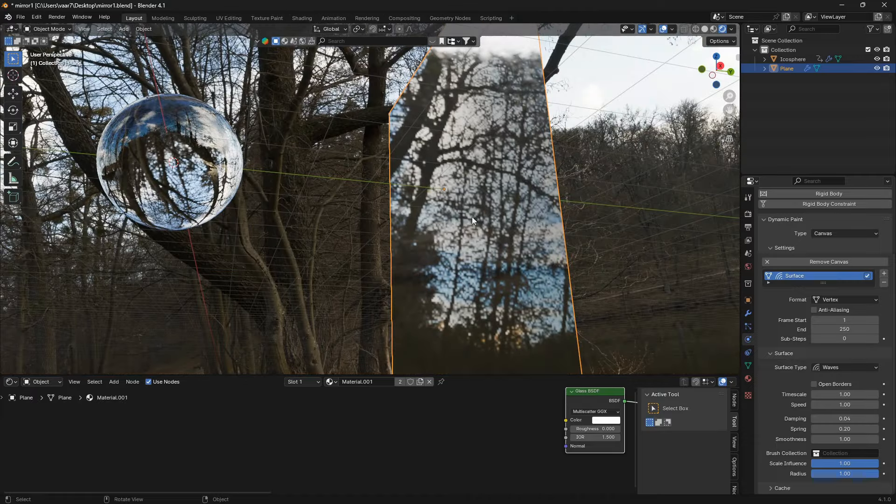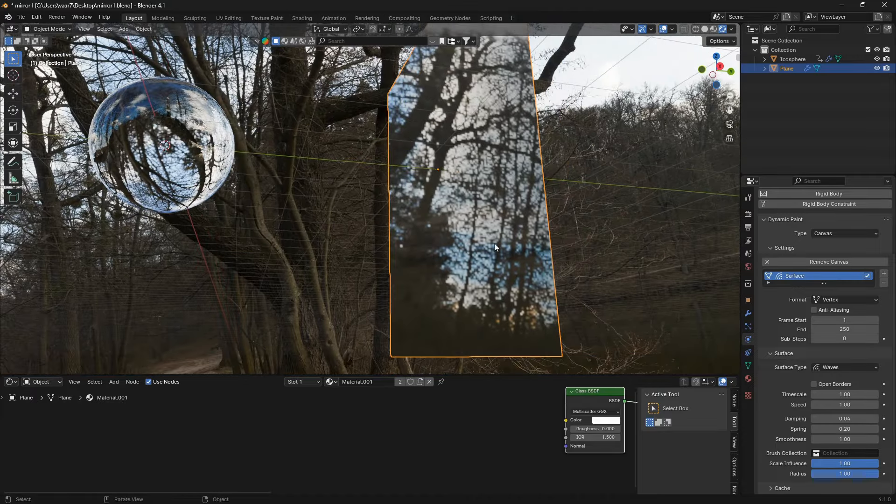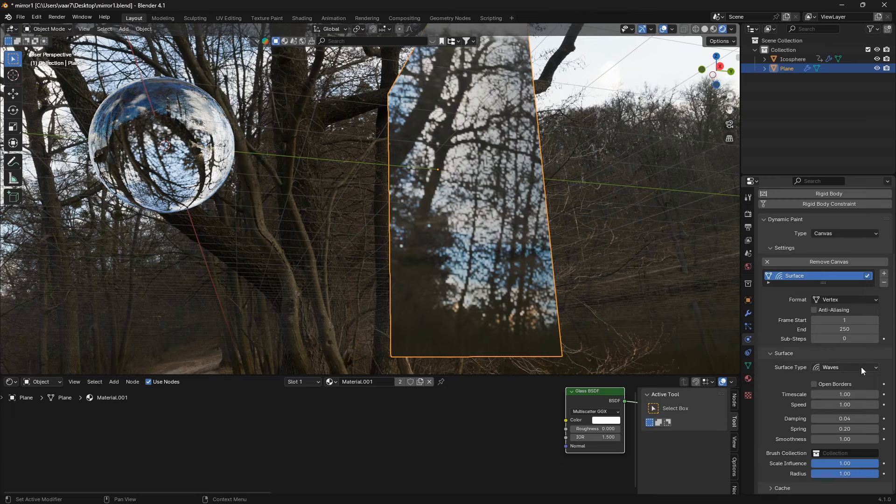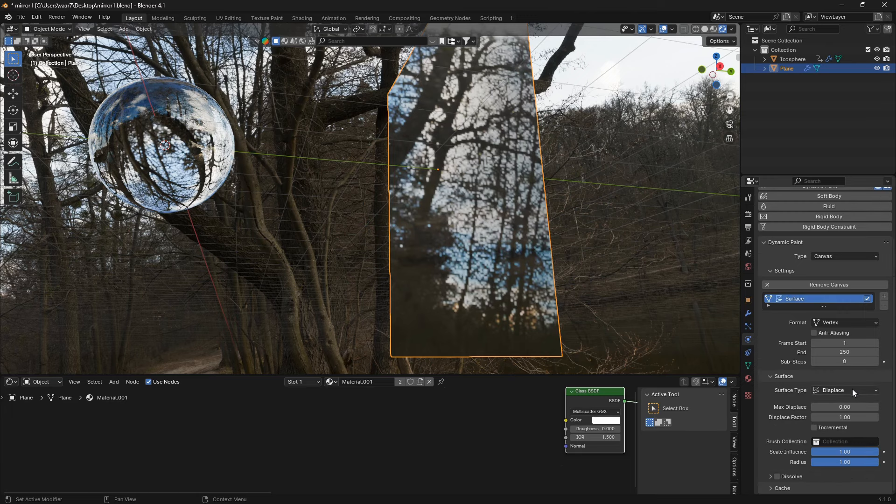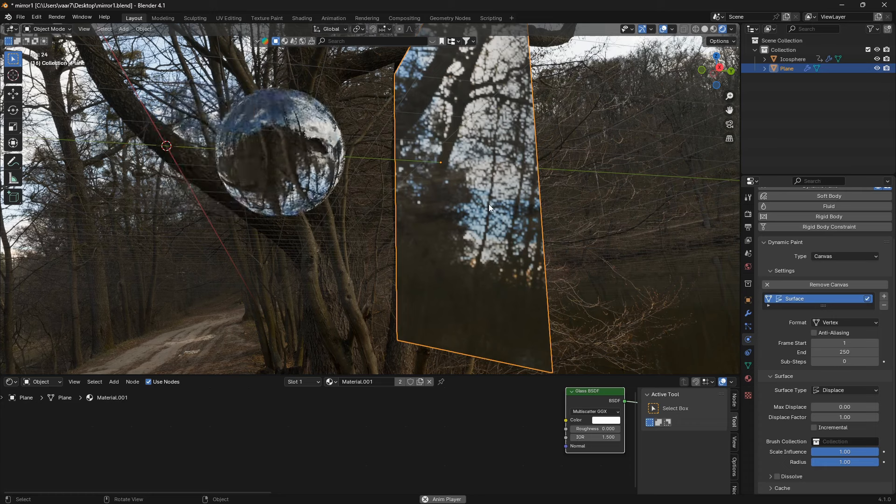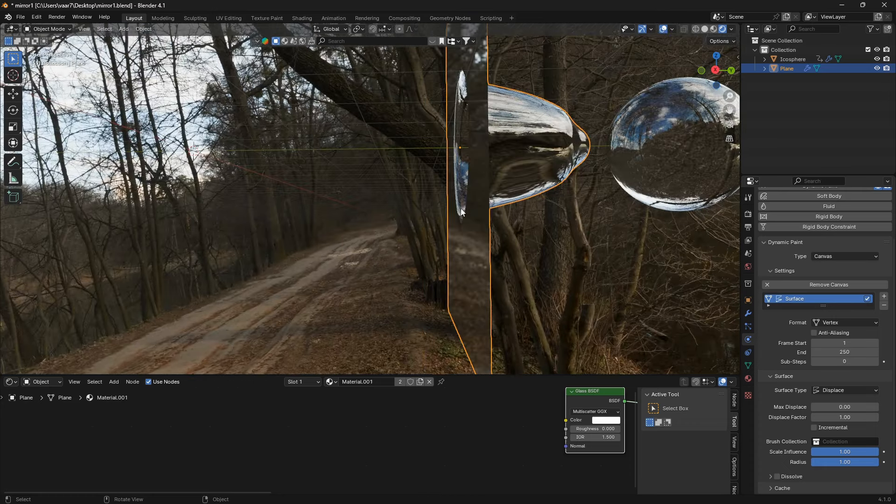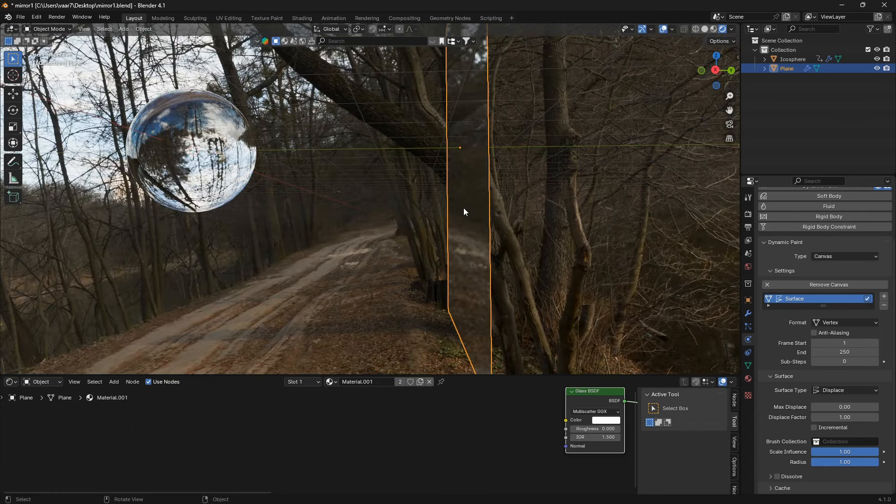But if you go up here from waves and change this to displace, you're gonna have the same effect like that. But now we also gonna have another option. So you can select this dissolve, open up this tab.